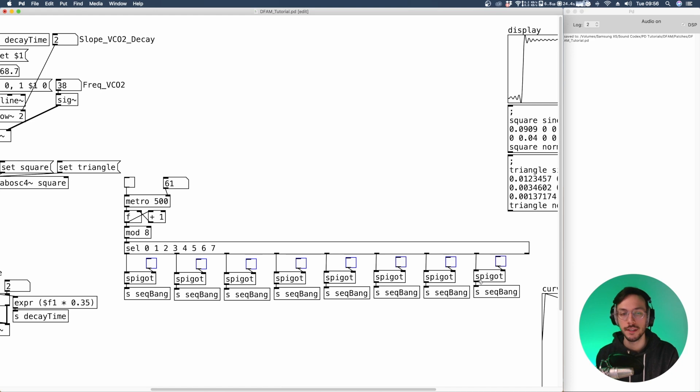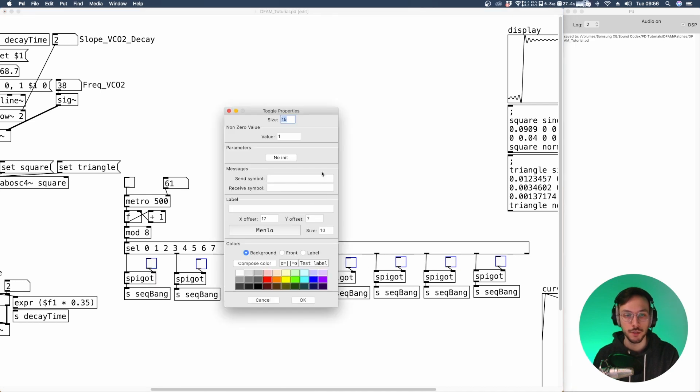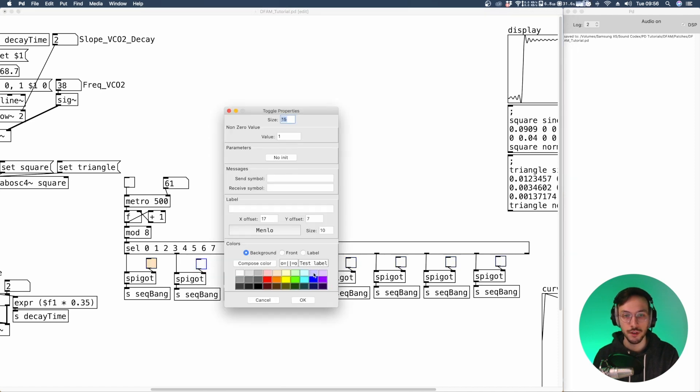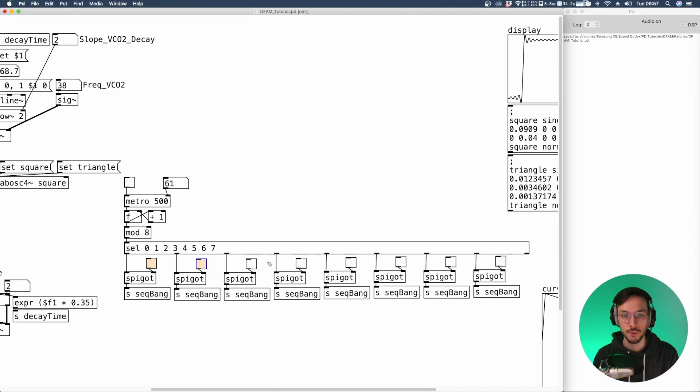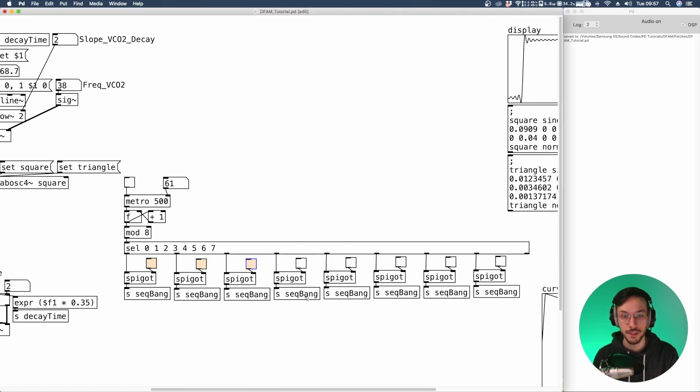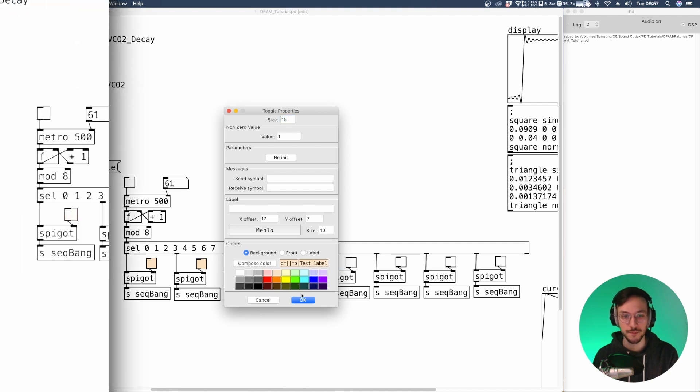To make things easier to read, we can change the color of these toggles. So we go inside properties, background, we can set their color to orange. Unfortunately, I forgot to do it with the first one. So I have to do it manually.